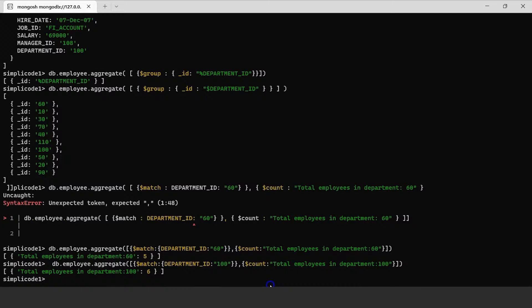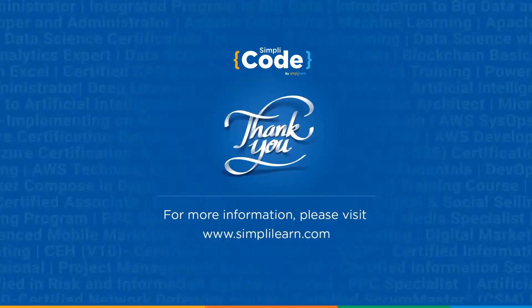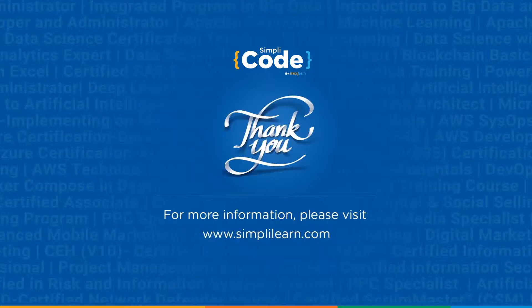I think we have covered most of the concepts discussed in our tutorial. That brings us to the end of today's session. I hope you understood what aggregation methods are and how they are used in MongoDB. Thank you for watching the video. If you found this tutorial informative and helpful, give it a thumbs up and share it with your friends and colleagues. If you have any further queries regarding any topics covered in today's session, feel free to let us know in the comment section below and a team of experts will be happy to help resolve all your queries. Until next time, stay safe and keep coding.